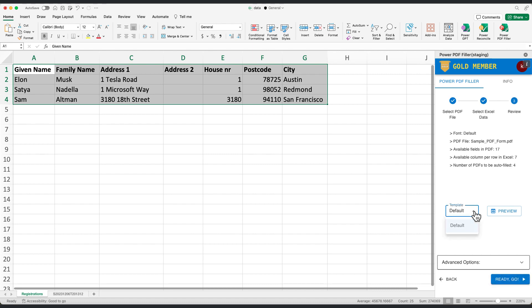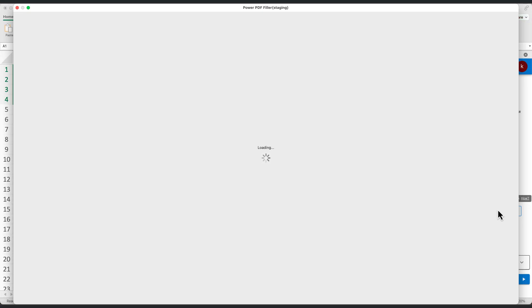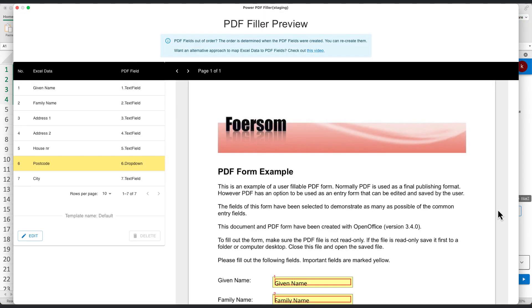Now in step 3, notice the new template dropdown with default selected. This uses the default mapping order. Let's preview this to understand the default mapping.